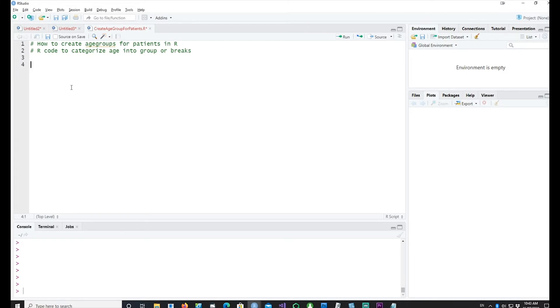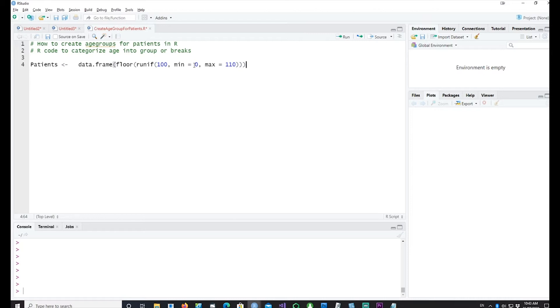Let's create some data first. We would actually create some data with patients ranging from age 0 to age 110, and we would like to create 100 such records.